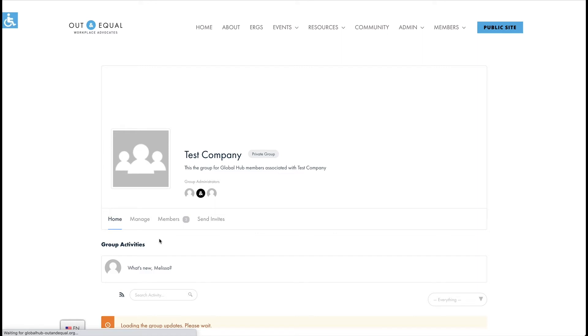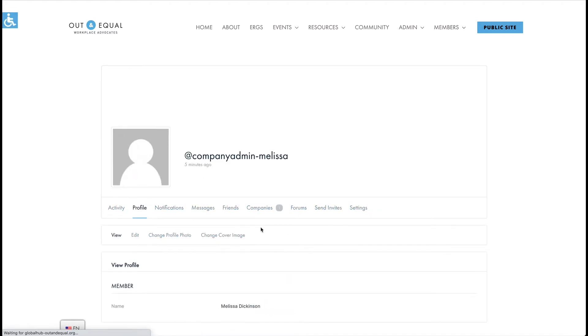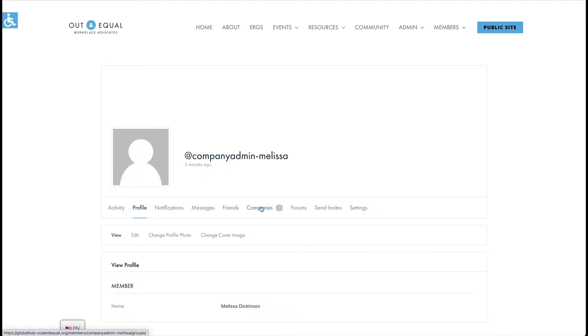We will decorate and customize this profile in a minute to make it look a little more interesting. You can also choose My Profile from the members menu, and likewise you can click on Companies from here to display your companies and groups.